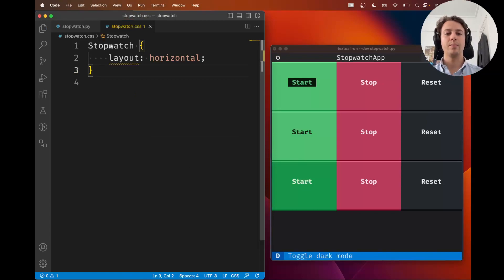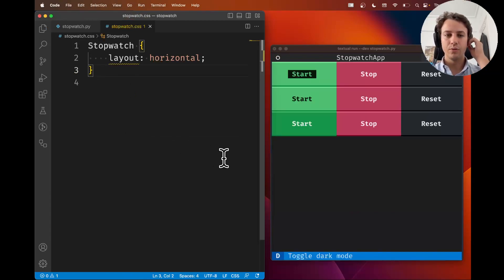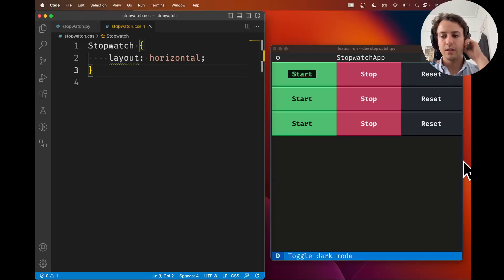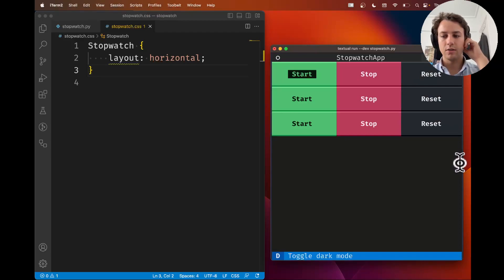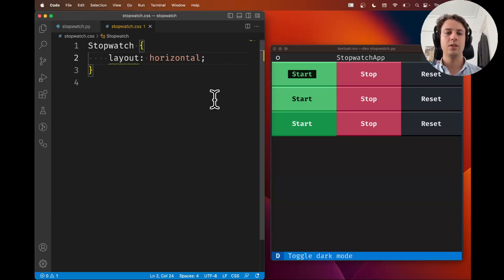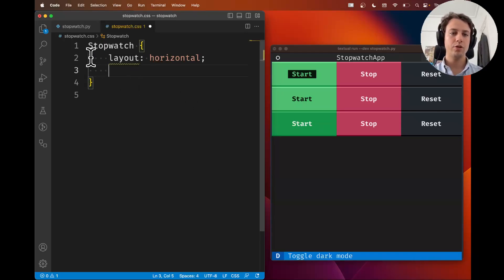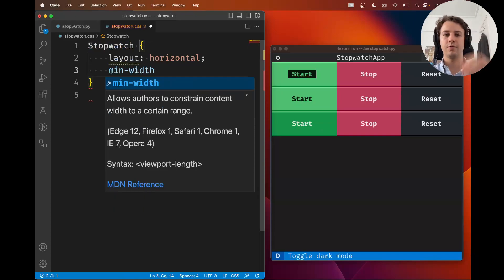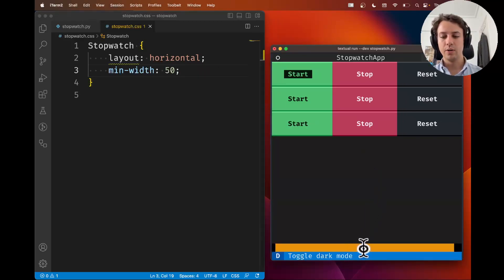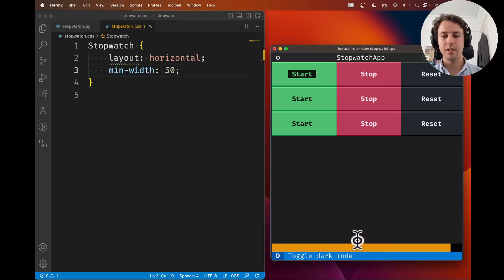Let's go ahead and style our app. The very first thing we're going to do is fix this issue where I can't see all of the stopwatch widgets because my terminal is not large enough. To do this, we need to say that the stopwatch widgets should have a minimum width of, let's say, 50. When you do that, a scroll bar pops up.